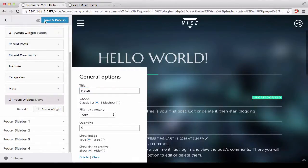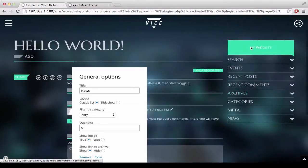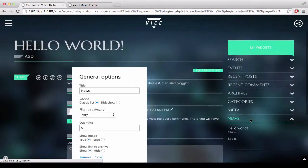Then if you click save and publish, the widget is going to appear here.